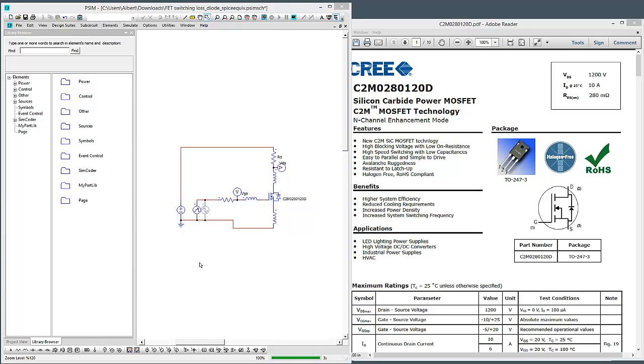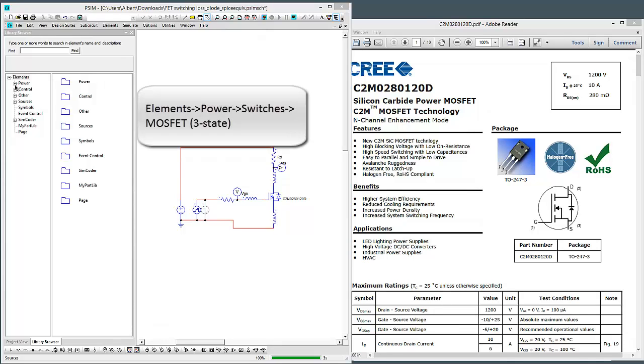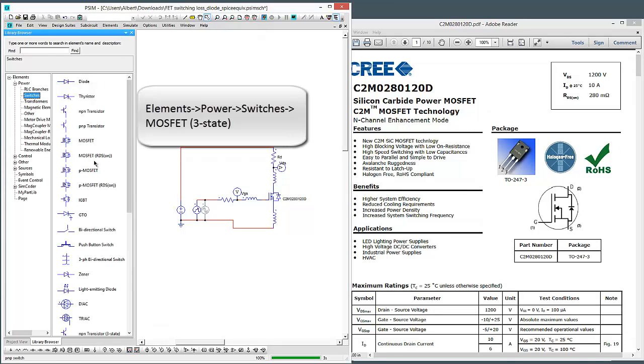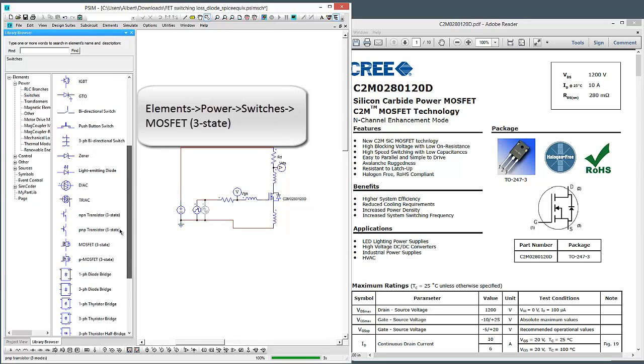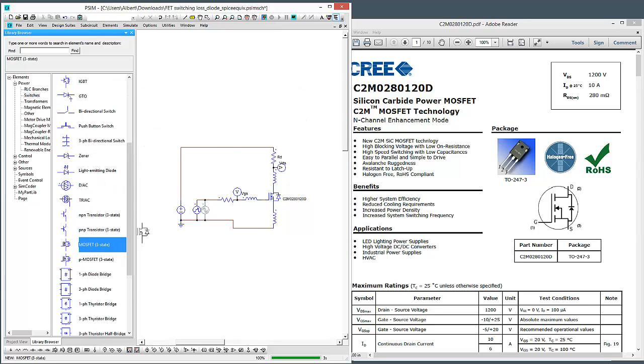To start with, we're going to browse to where the model is in the library. Just go to Power, Switches, and then browse down to the MOSFET 3 state.